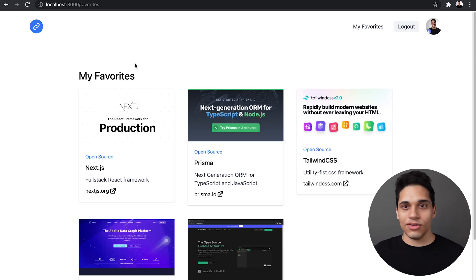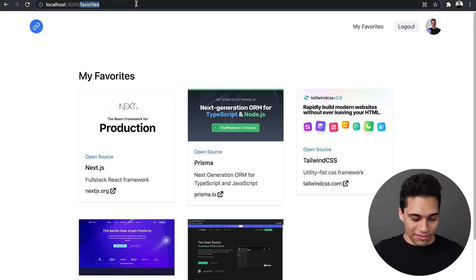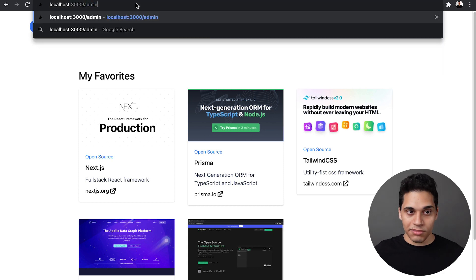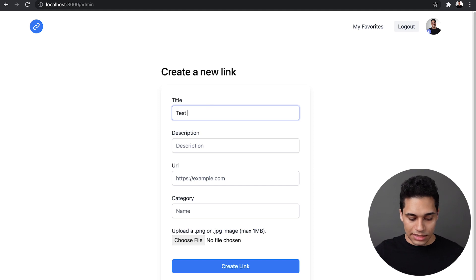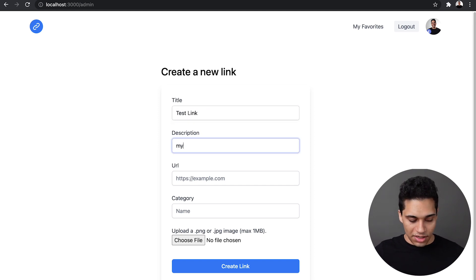So now I'm also an admin. If I go to /admin, which is a protected route, I can create a new link. So let's call this test link. My awesome link.